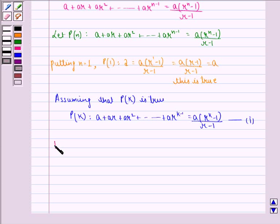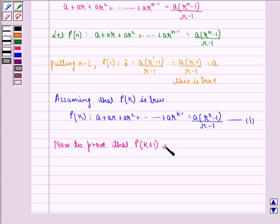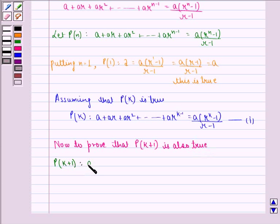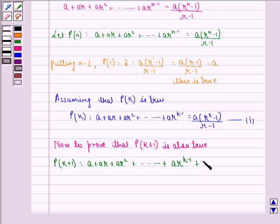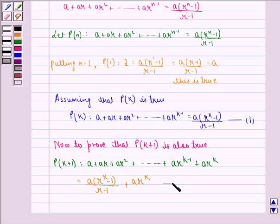Now to prove that P(k+1) is also true. P(k+1) becomes: a plus ar plus ar squared, up till a into r raised to power k minus 1, plus a into r raised to power k. This is equal to a into r raised to power k minus 1, divided by r minus 1, plus a into r raised to power k — and this we get using the first equation.